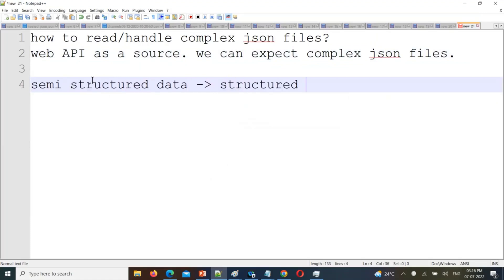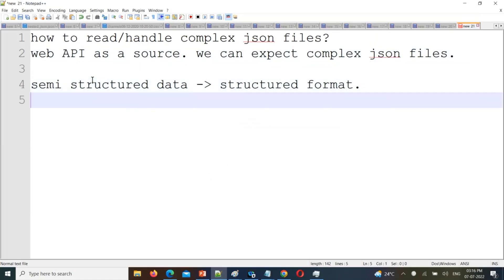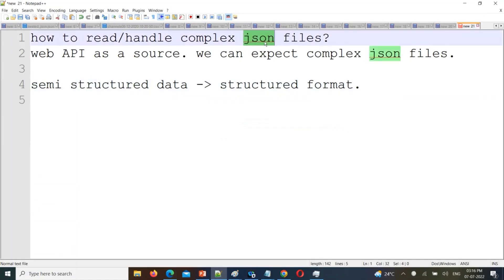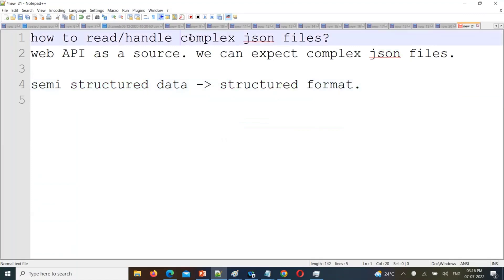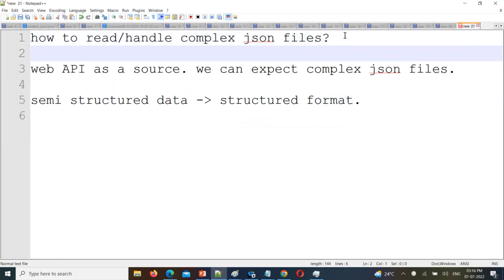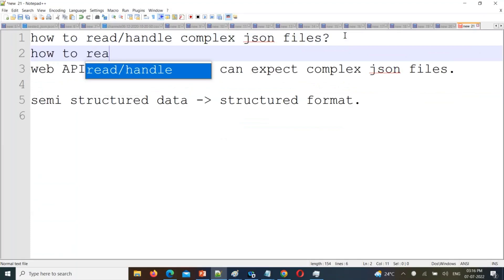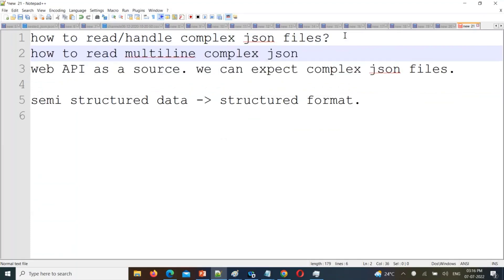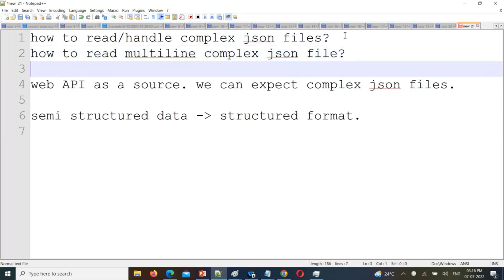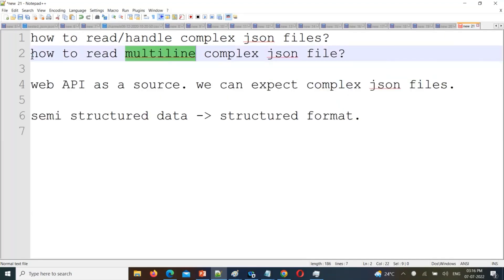We need structured format for analysis purposes, or for storing data in Parquet or Delta table. We should convert this semi-structured JSON file into structured format. We'll also cover how to read multi-line complex JSON files — if data spans multiple lines, how to read that.